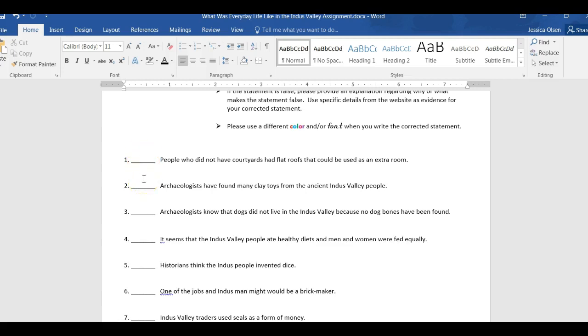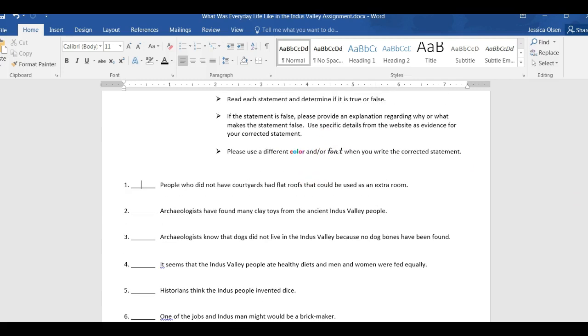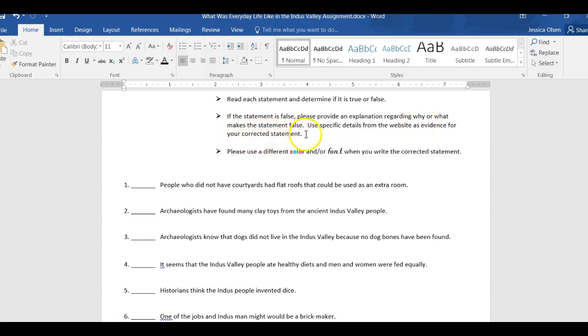Now, I will not tell you which ones are the false ones. You have to make that decision which one is false. And if it is false, you have to provide an explanation regarding why or what makes that statement false.